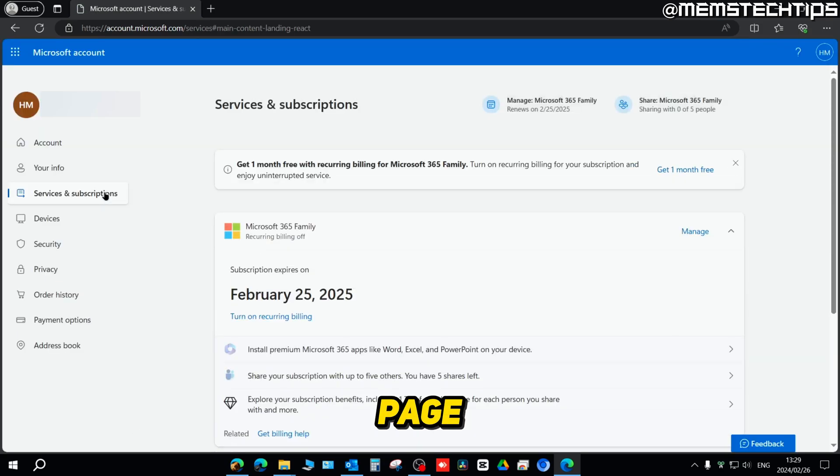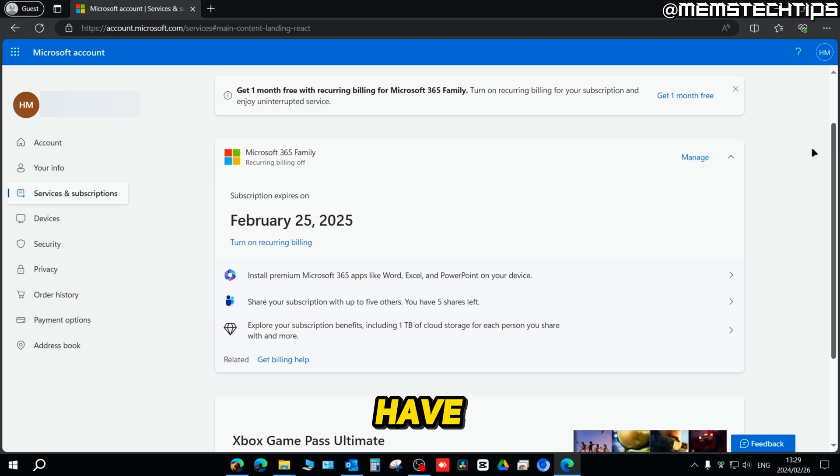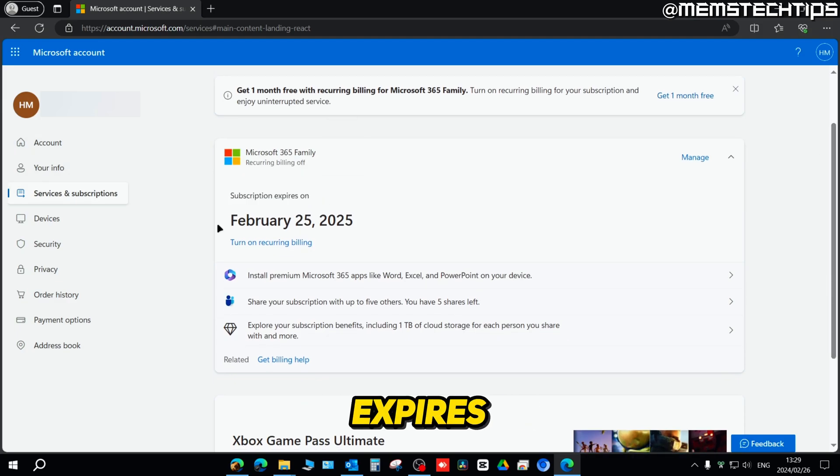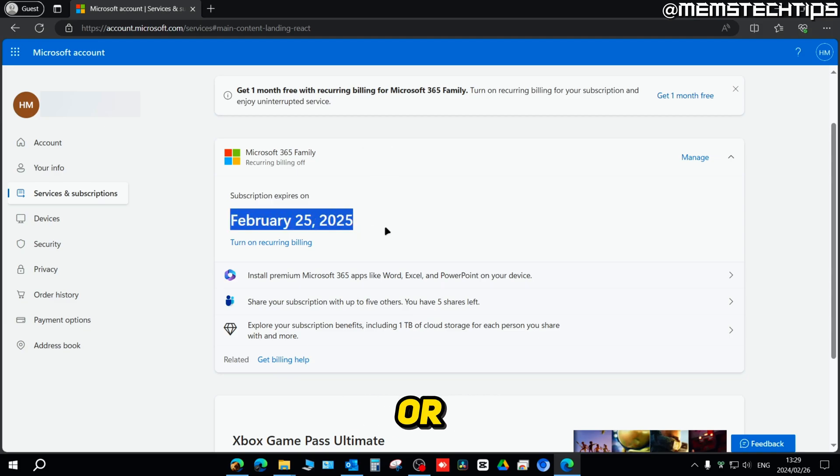On the next page, you'll see what type of Microsoft 365 product you have, and just below that you'll see when your subscription expires. You can either renew your product with a prepaid product code or you can pay for it with a credit or debit card by clicking on the turn on recurring billing option.